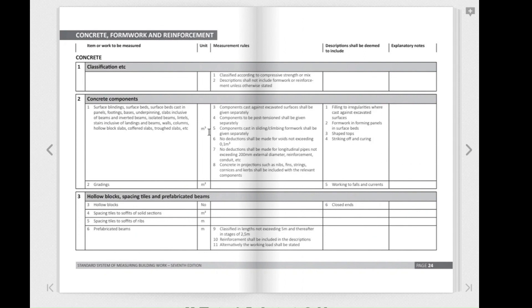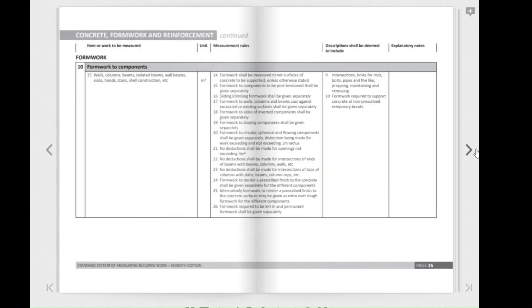Page 24 starts with the classification of concrete work. Clause 1 sub-clause 1 states that concrete is to be classified according to compressive strength or mix. Clause 2 talks about the concrete components and gives valuable insights into the specifics of measuring different concrete elements. Concrete is measured in cubic meters for surface blinding, surface beds, footings, underpinnings, slabs inclusive of beams, isolated beams, lintels, stairs inclusive of landings, walls, and of interest to us — columns, which are also measured in cubic meters.